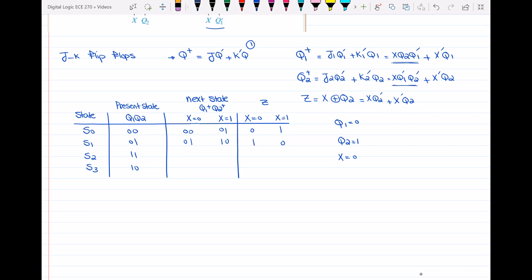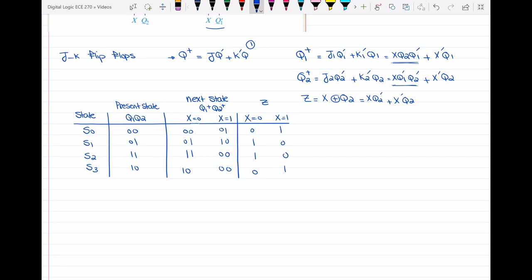The same procedure should be done for the remaining states S2 and S3 — just fill in the table. Use the present state Q1 and Q2, substitute into the three equations with respect to X to find the output and next state of the flip-flops.